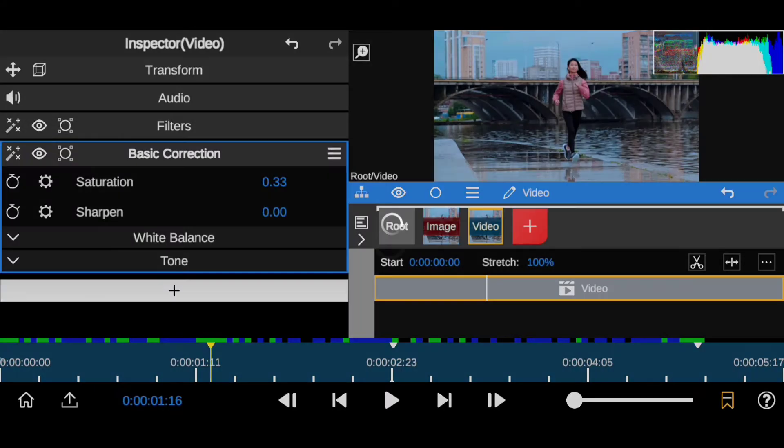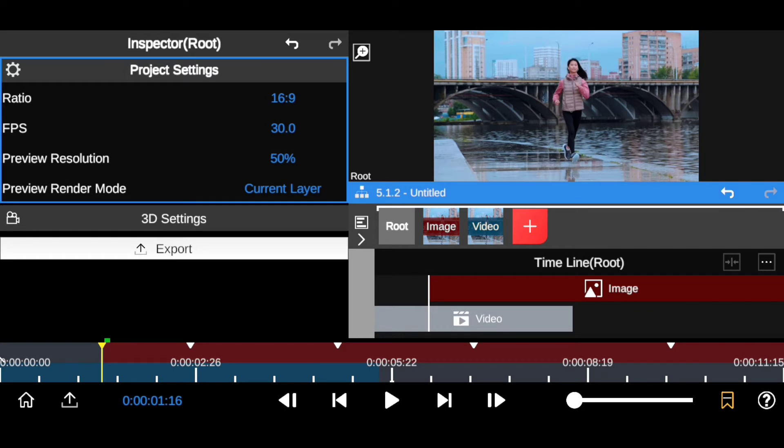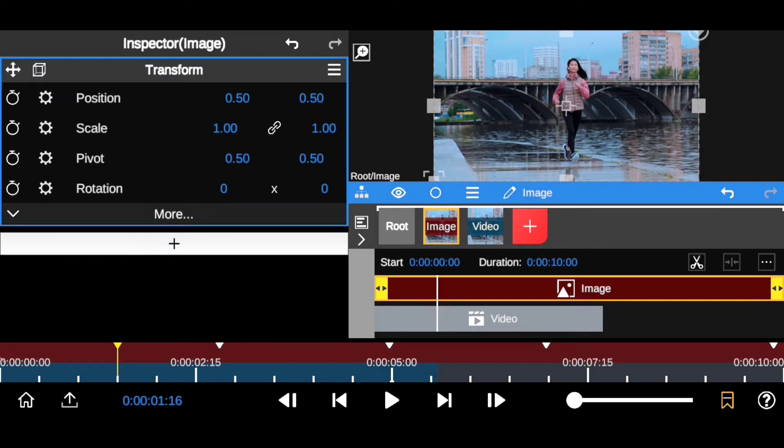This will turn that frame into an image. So now what you want to do is click on the root right here and you want to make sure you set this to meet up with the marking spot which you have already marked.